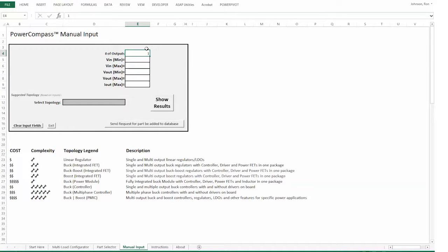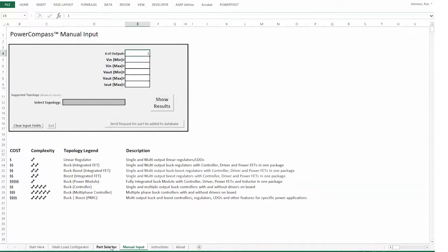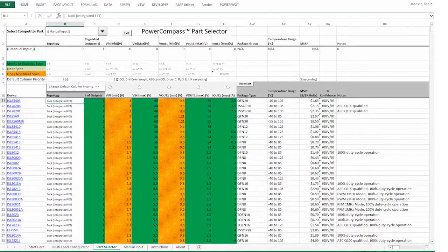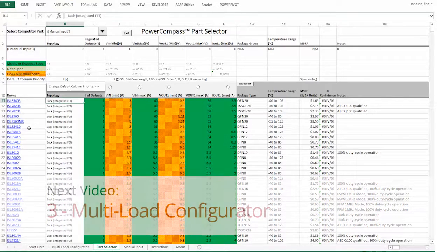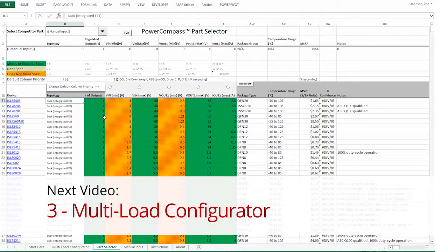It would suggest a topology based on your input parameters, and then you would select a topology that you wanted and show results, which would bring you back to this part selector with your parameters entered and the closest device to meeting those parameters.